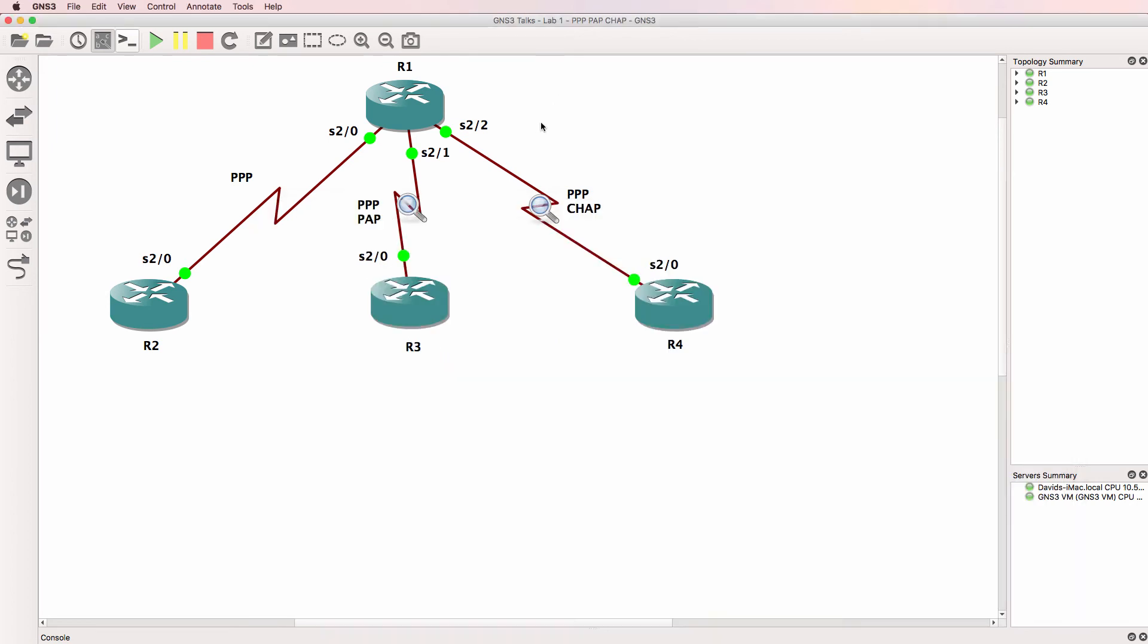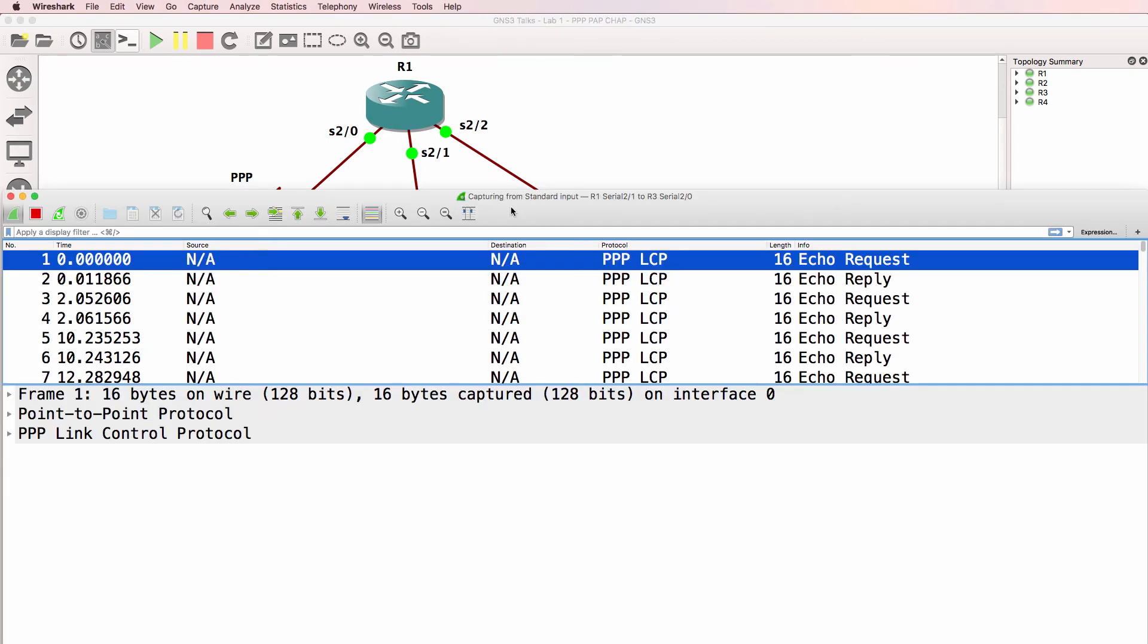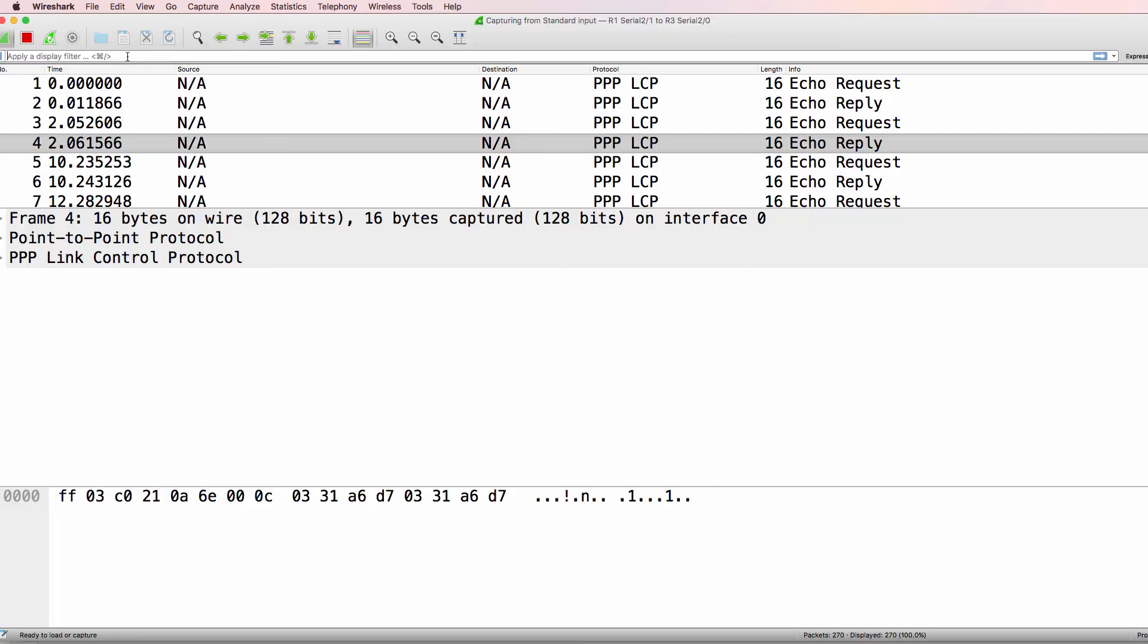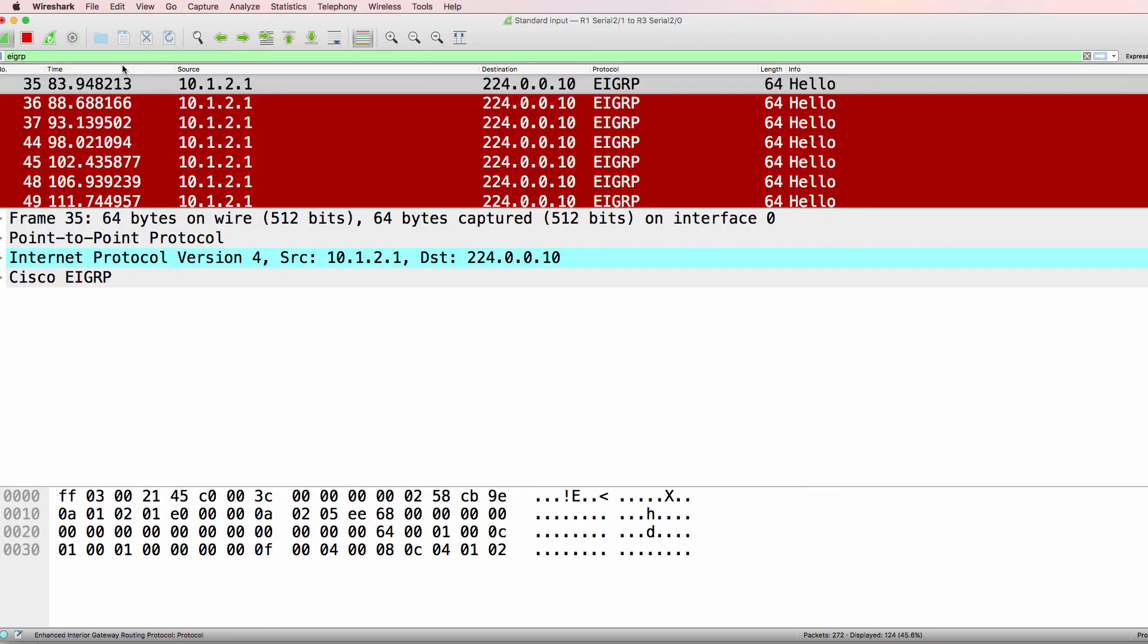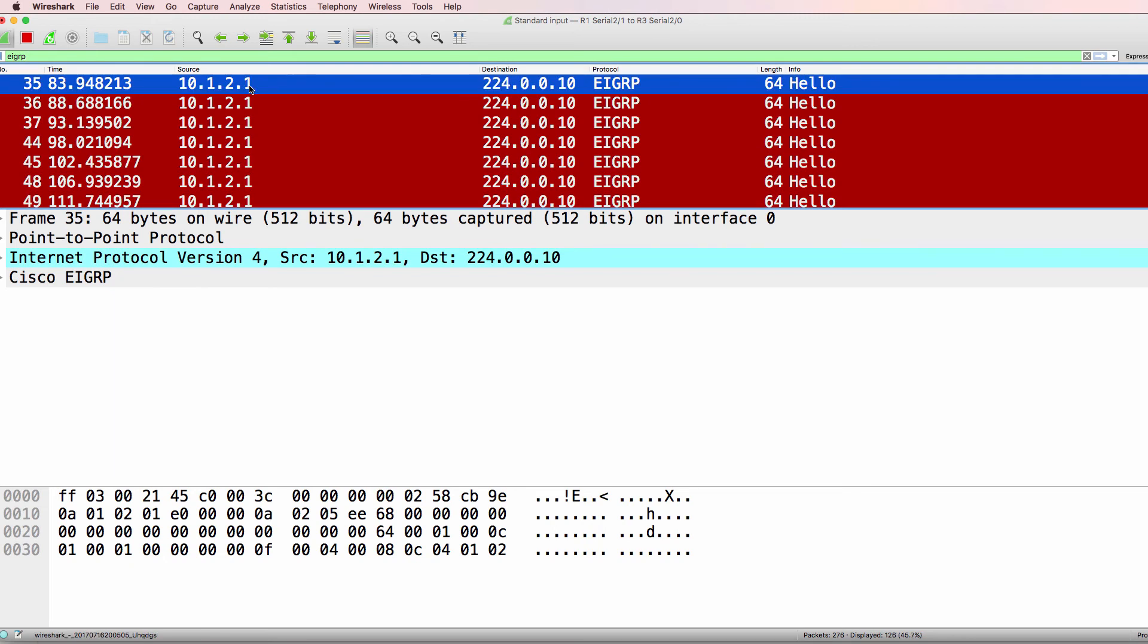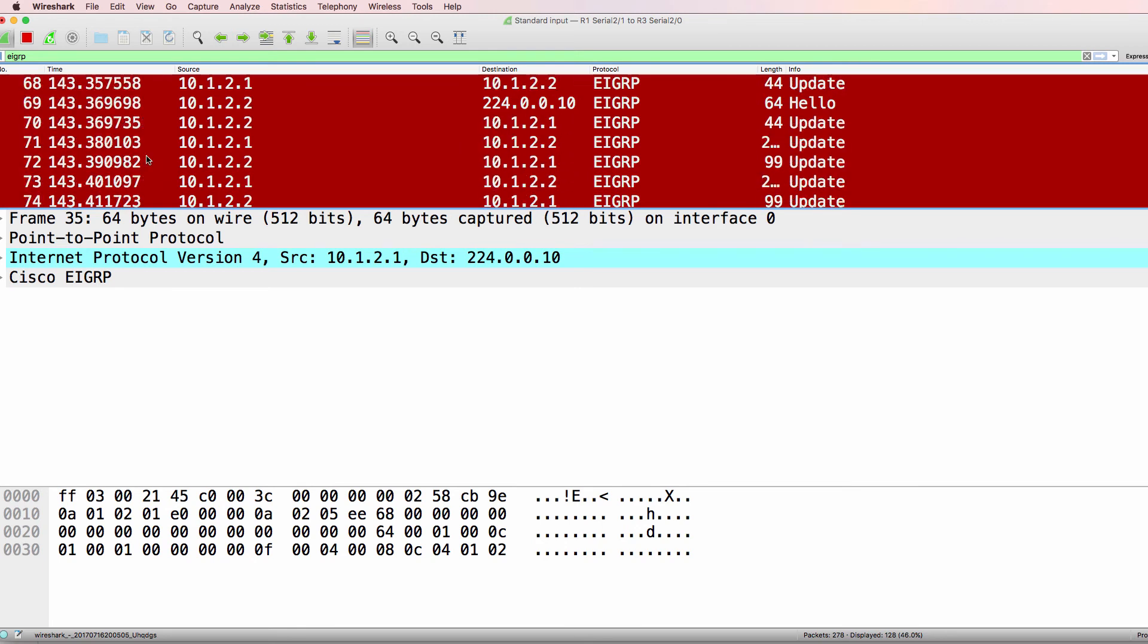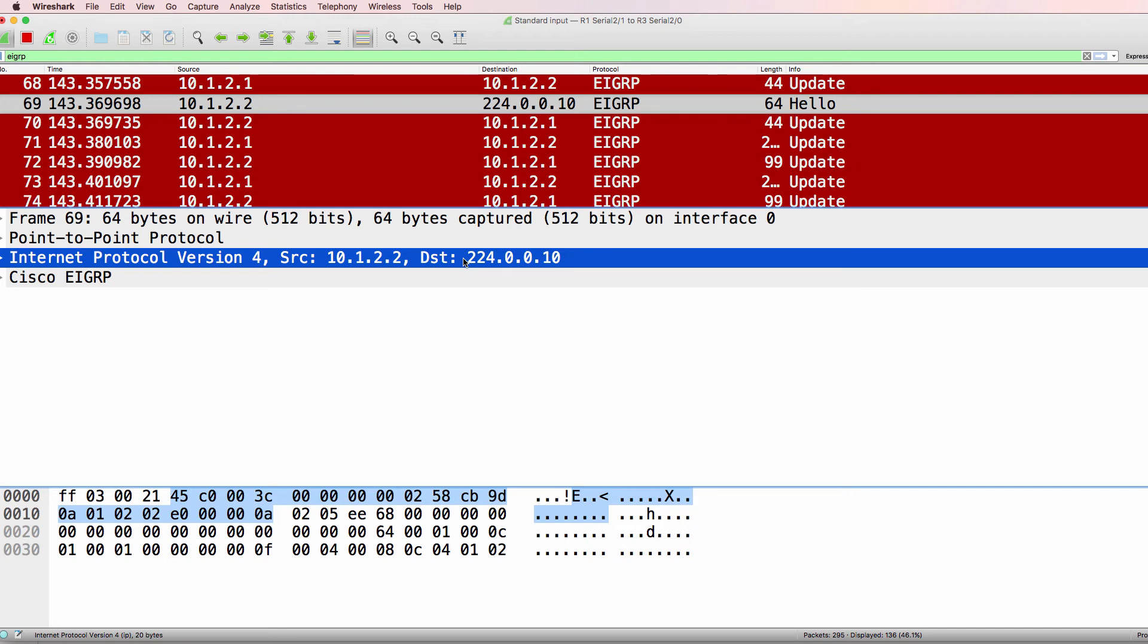So let's have a look at the Wireshark captures. This is the link from router one to router three. What I'll do is filter for EIGRP. Notice we see a hello message from 10.1.2.1 to a multicast address. And when we scroll down, we can see a hello message from router three to router one, to the multicast address, 224.0.0.10.